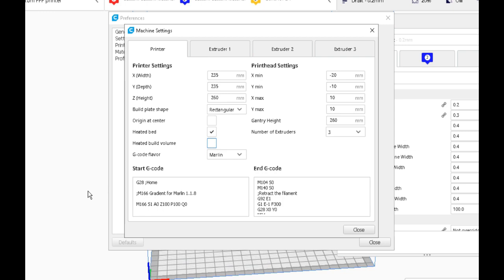In this video we're going to work on the M166 command if you have Marlin 2.0. It doesn't matter which 2.0 version you have, as long as it was from January or February 2019 on. Doesn't matter if you're using bug fix or the release version, the M166 command stayed the same.